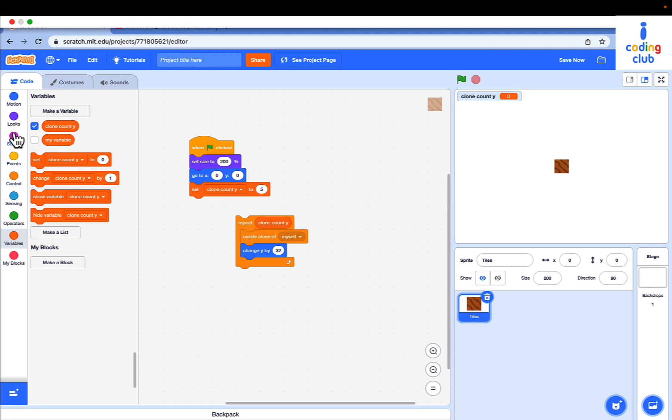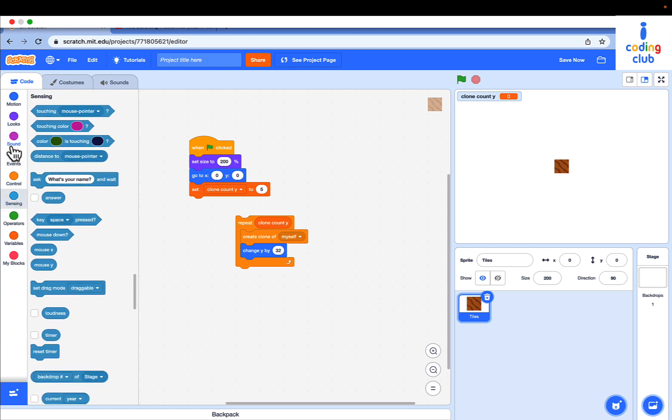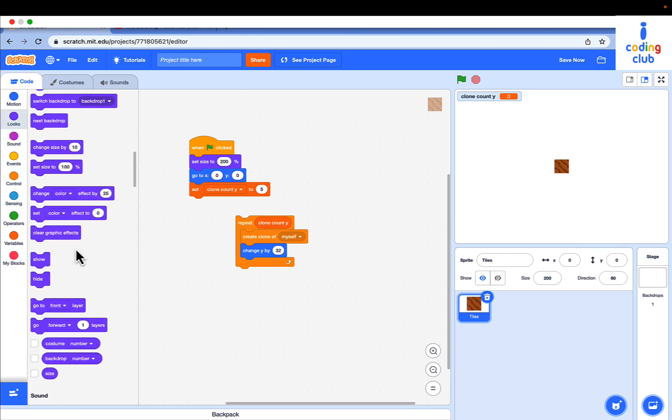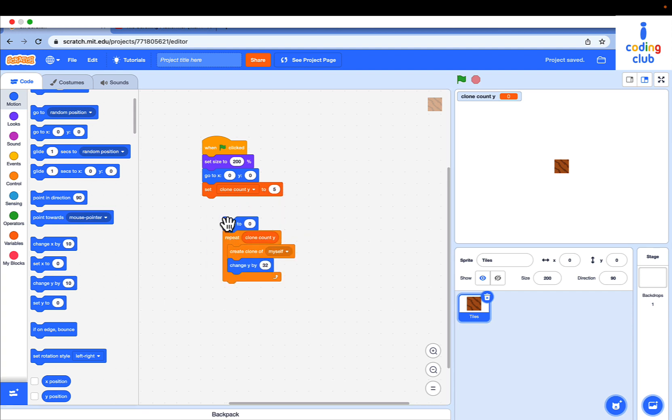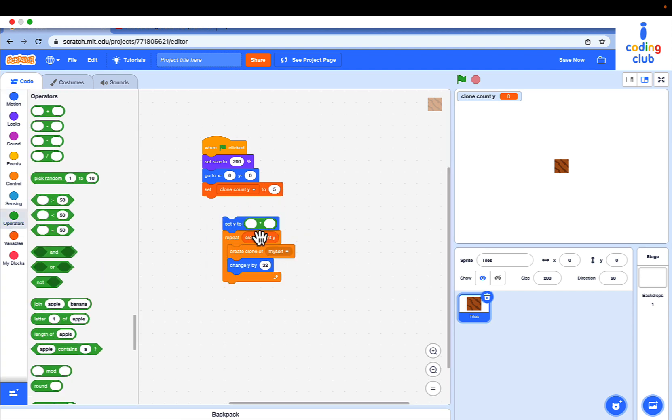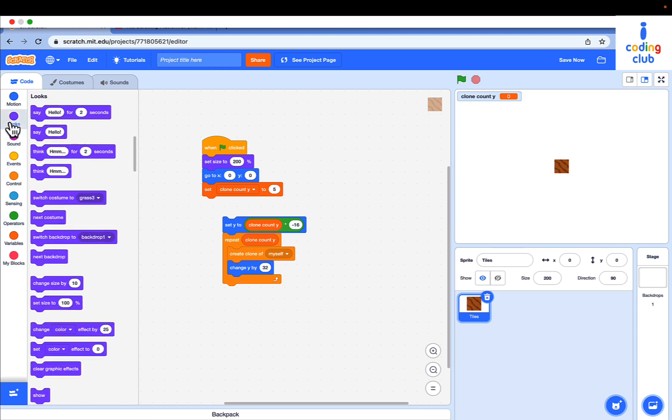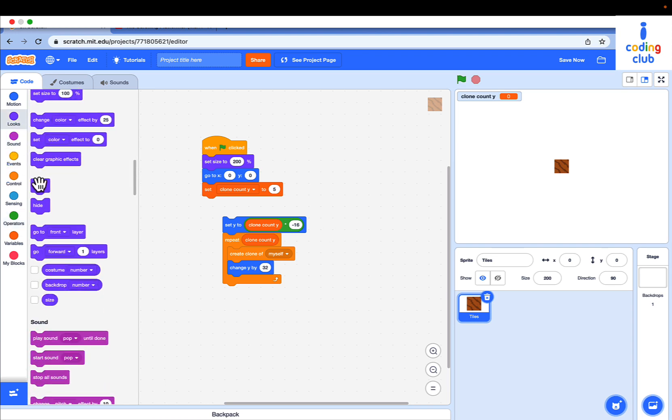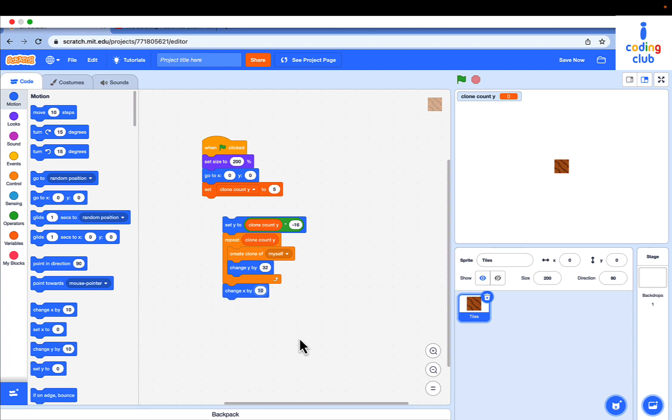Drag out a set Y to block. Go to operator, drag out multiply, and drag out clone count Y. Multiply it by negative 16. And at the bottom, just change X by 32. If you run it, you will see it.